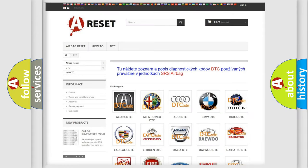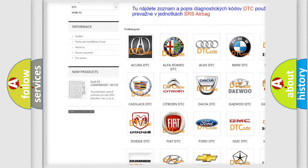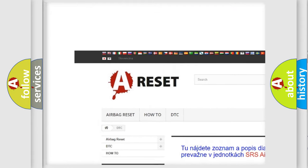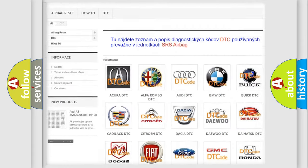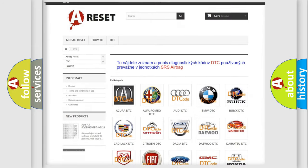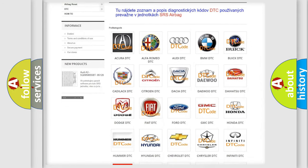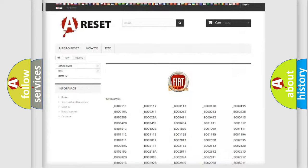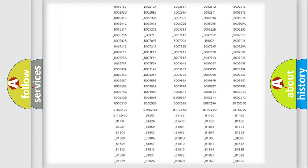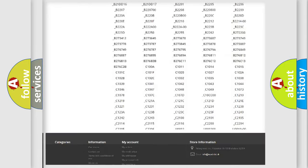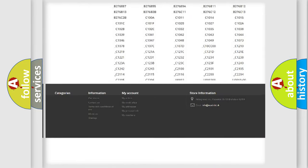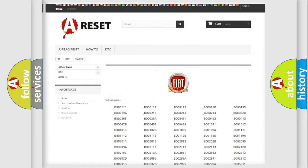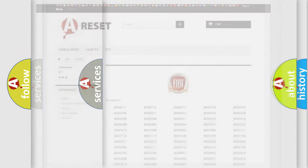Our website airbagreset.sk produces useful videos for you. You do not have to go through the OBD2 protocol anymore to know how to troubleshoot any car breakdown. You will find all the diagnostic codes that can be diagnosed in Fiat vehicles. Also many other useful things.